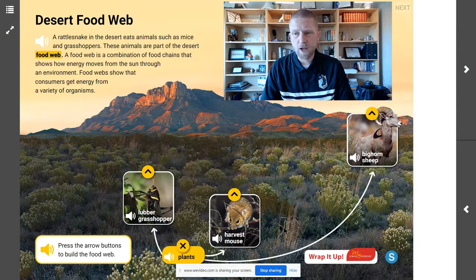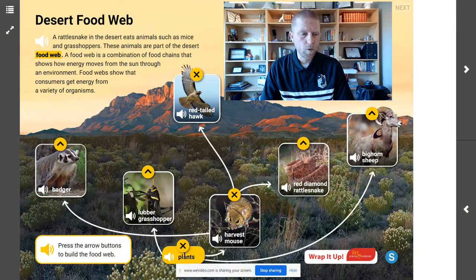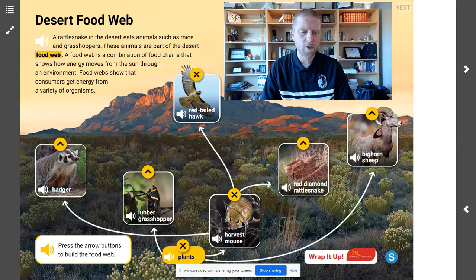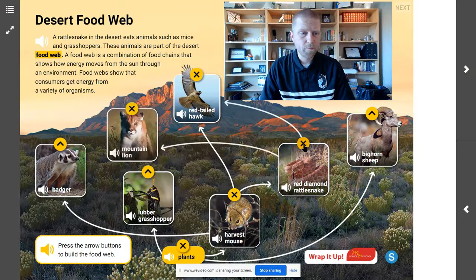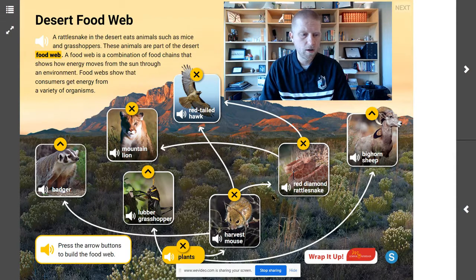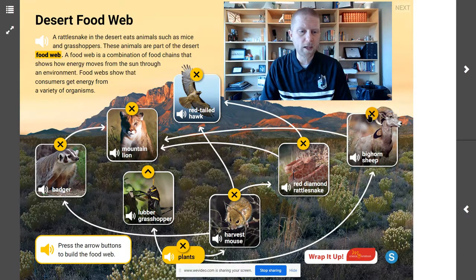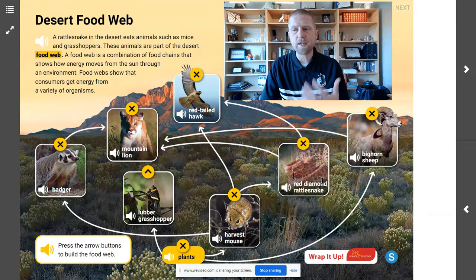A food web is a connection of different food chains together. Each of these arrows is a part of a food chain. Here is one food chain: plant, mouse, snake. Here's another: plant, mouse, hawk. Here's another: plant, mouse, badger. So there are three food chains that start with the plant and the mouse. And then we have additional chains: plant, mouse, snake, hawk; plant, mouse, snake, mountain lion; plant, mouse, badger, mountain lion. When we link all of these individual chains together, we get that food web.